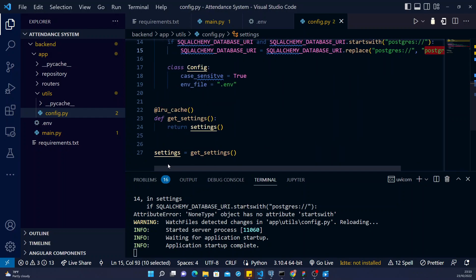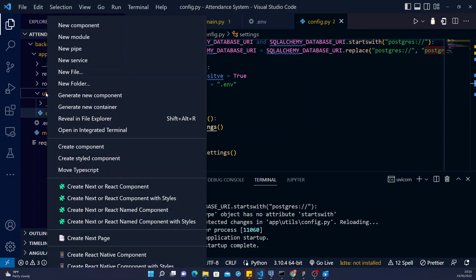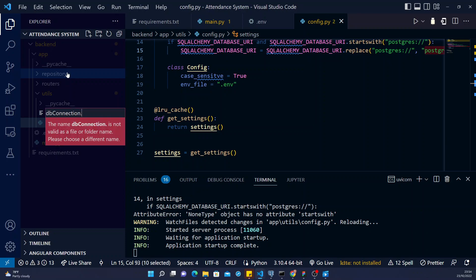All right, now that we have initialized our database, let's now go ahead to utility again and then create a file. So I'll call this file 'db_connection' - let me use the camel case - 'dbConnection.py'. So this is where we'll do all our DB connections from.